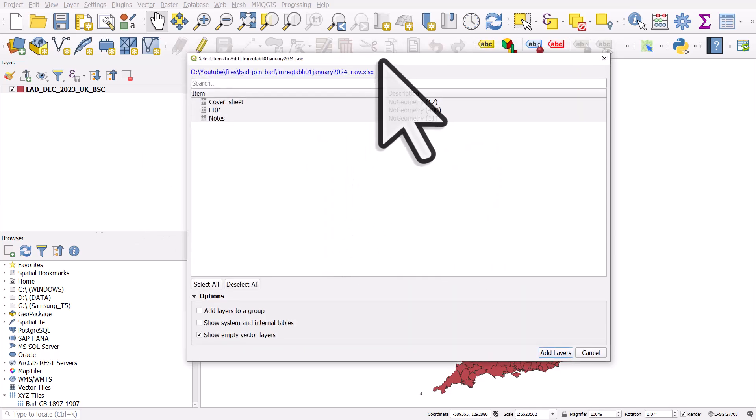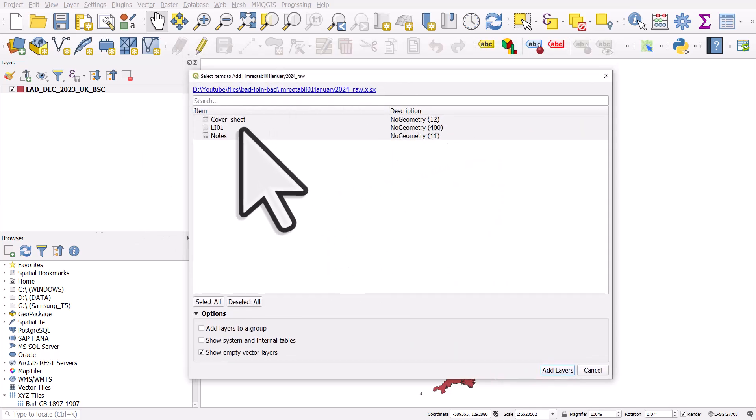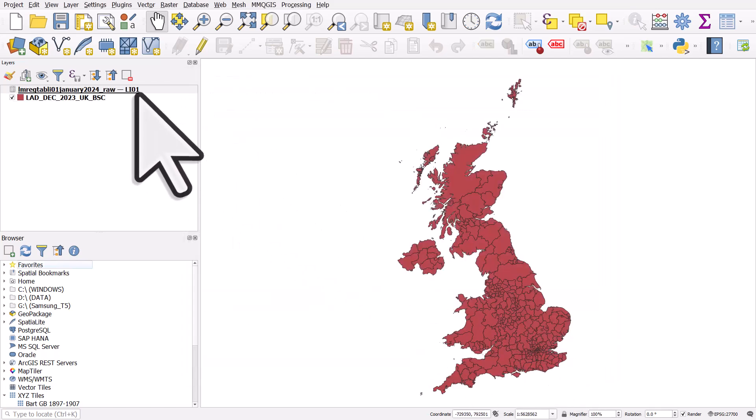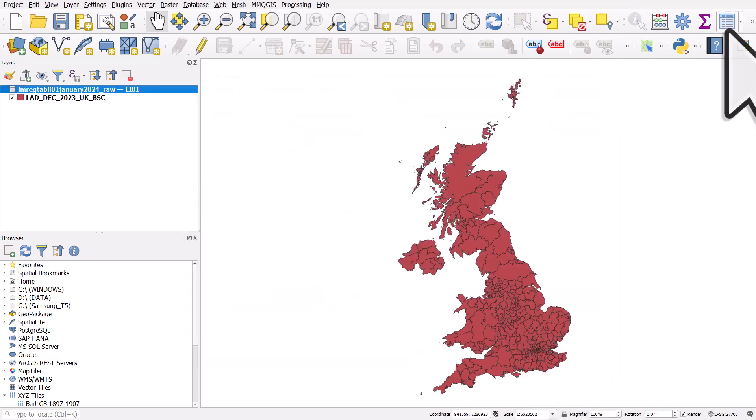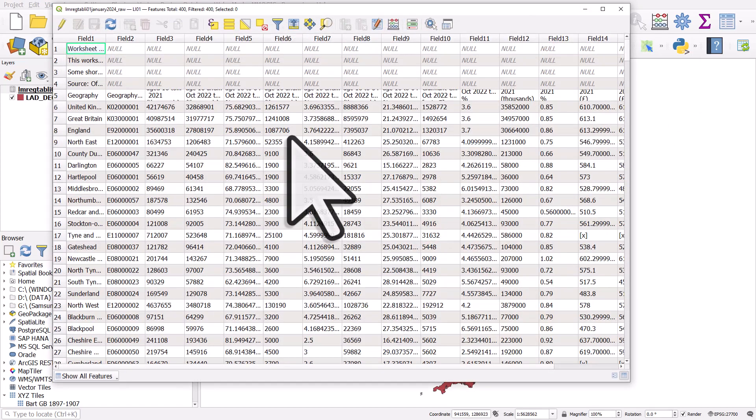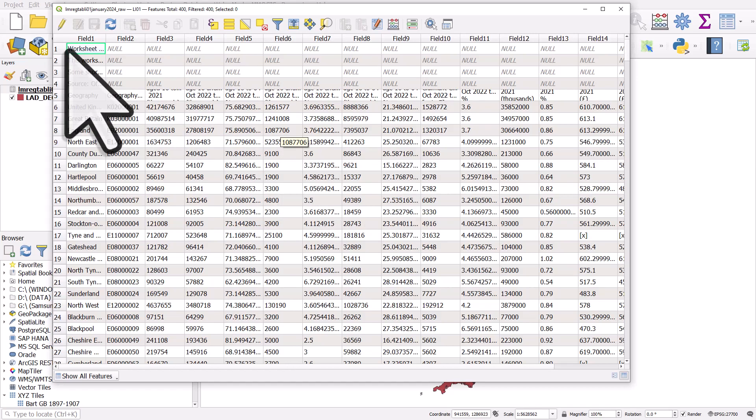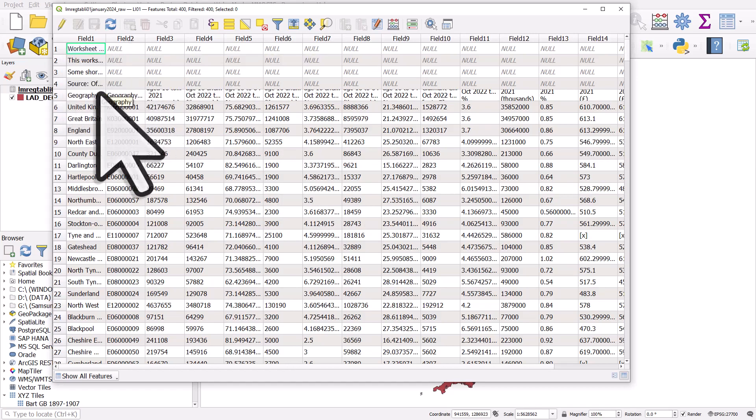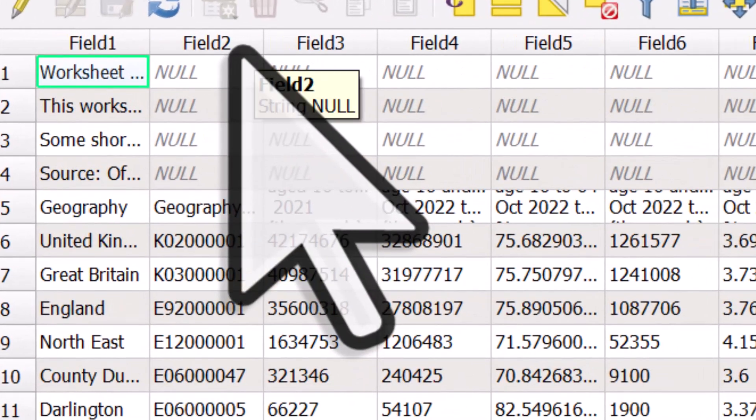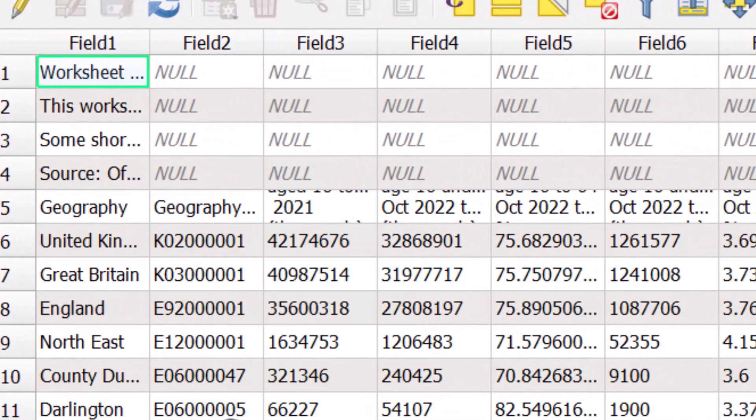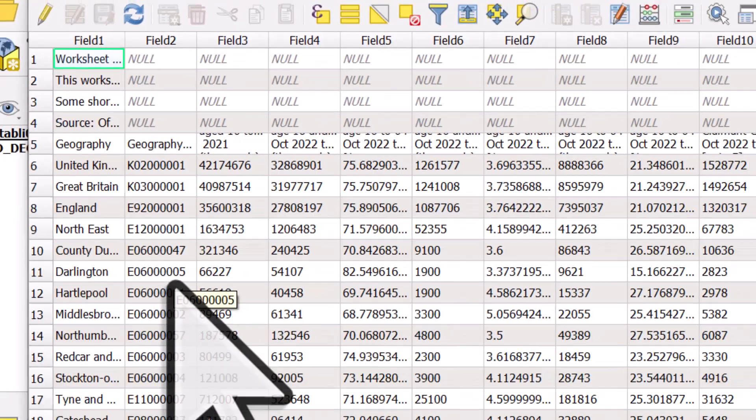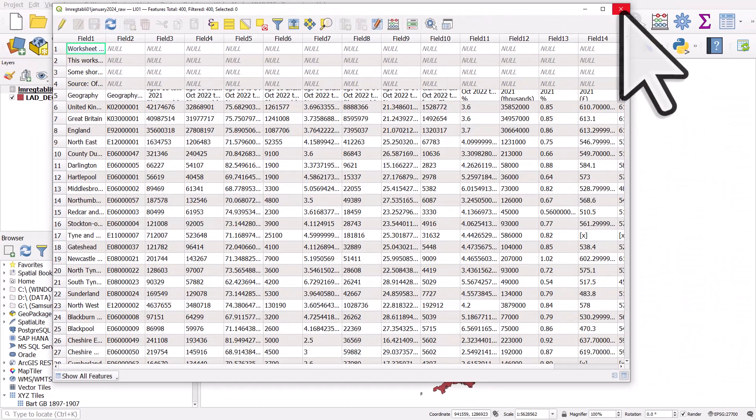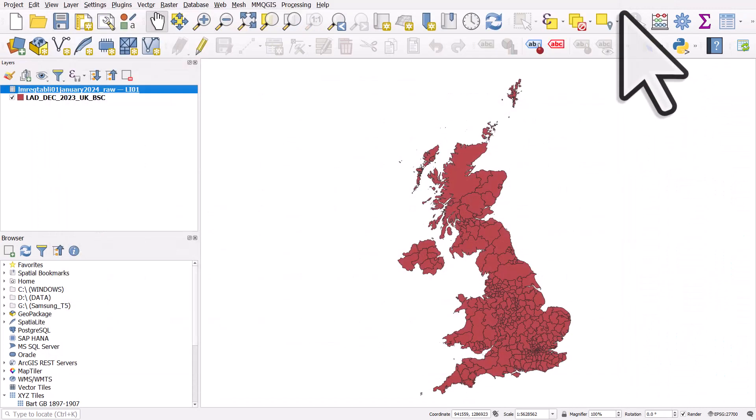And when I do that, I get an option about which sheet within that file. So which sheet of the Excel file do I want to add? It's the LI01 sheet in this case. So I click on add layers. And if I open the table, we see this messy table because it had some header rows and we don't have the field names. It's got the field name somewhere else. It's a bit of a mess, but I can see that in field two, that's where the area codes are. So let's just try a join on this basic table.